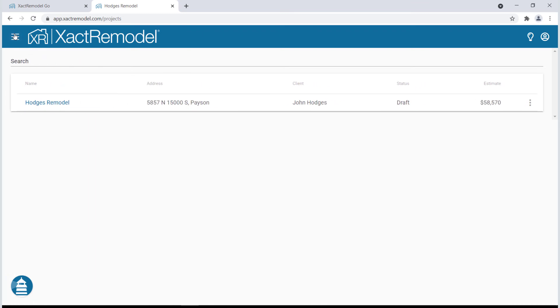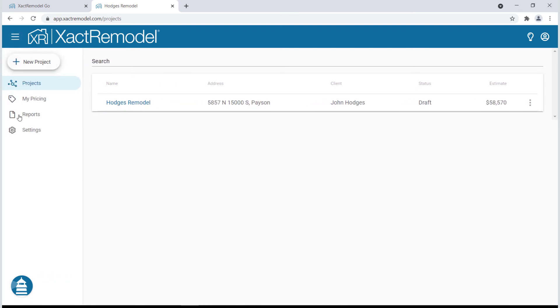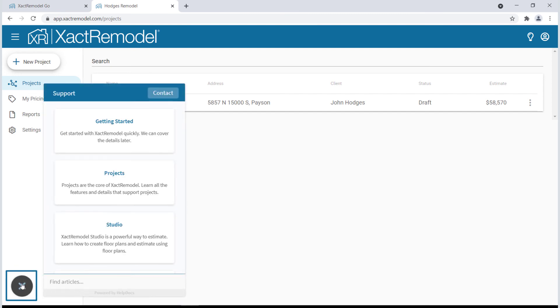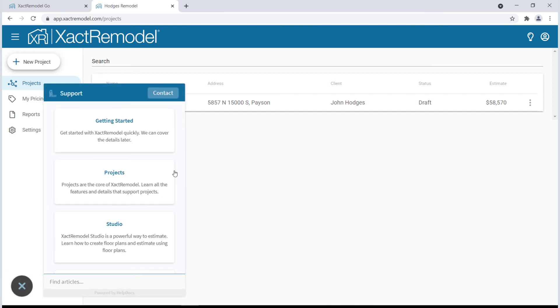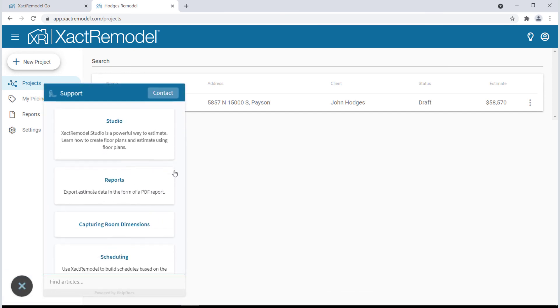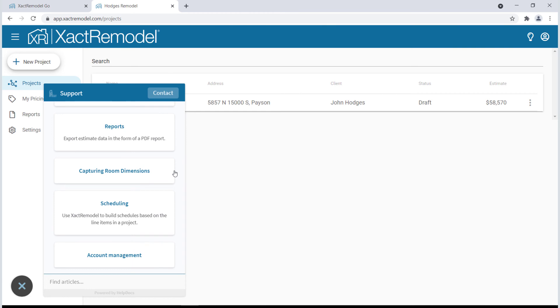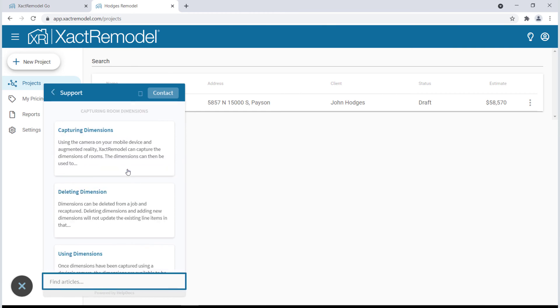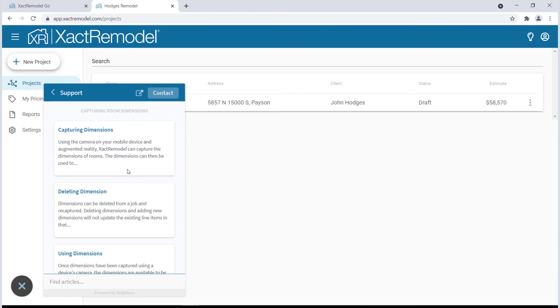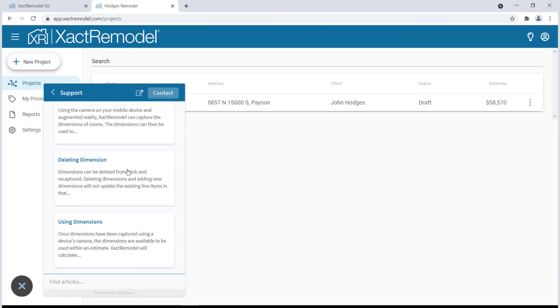If you need any help and support while in XactRemodel, click on the lighthouse button. This helpful tool will show you current help documentation and allows you to search for support articles. You can email support by clicking Contact.